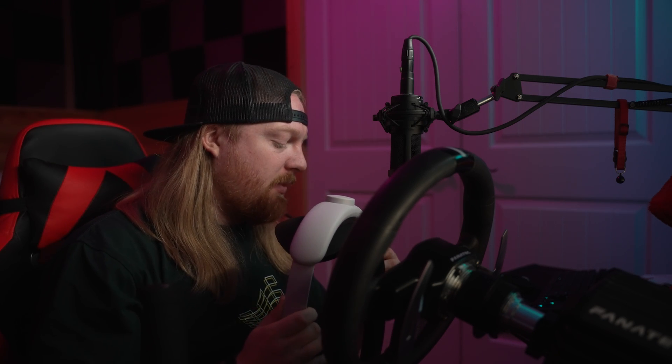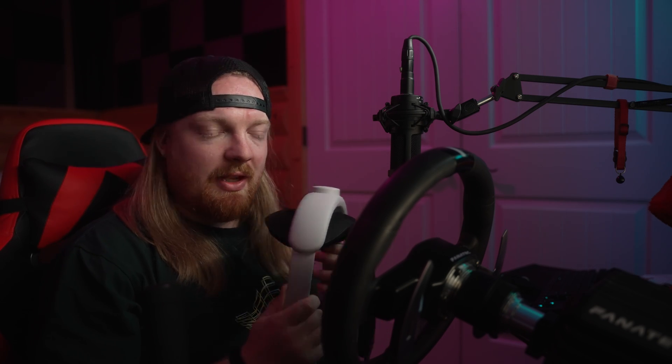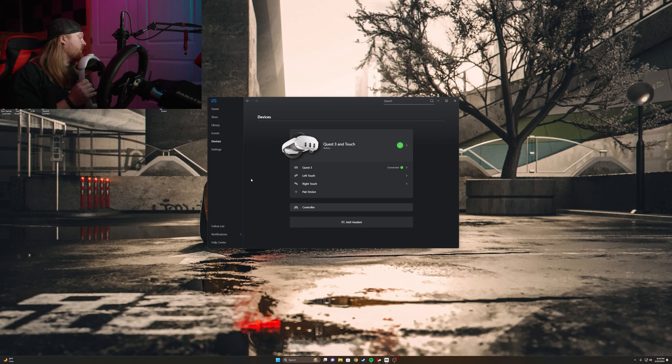What's going on my boys? Today I wanted to make a quick video going over how to set up Assetto Corsa on your Quest 3. It might work on the Quest 2, but I'm not 100% sure because I've never used one of those. But let's get right into it.